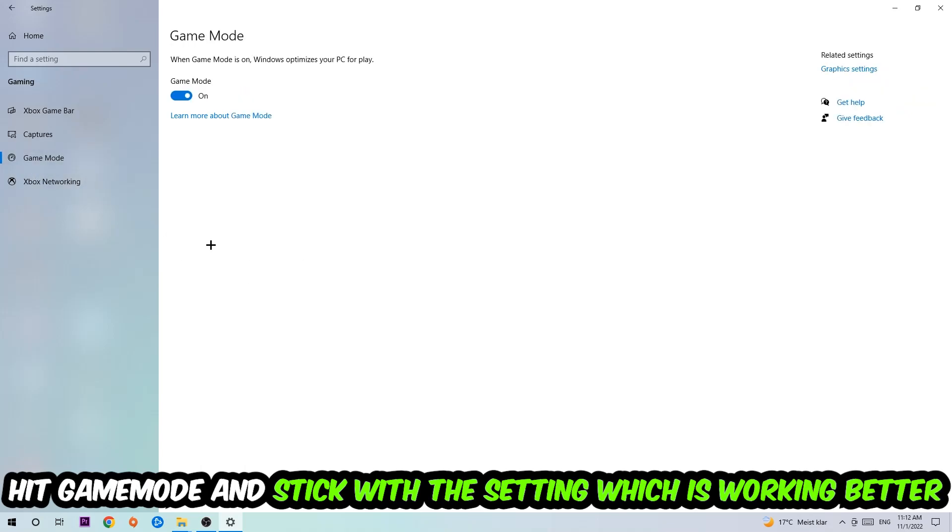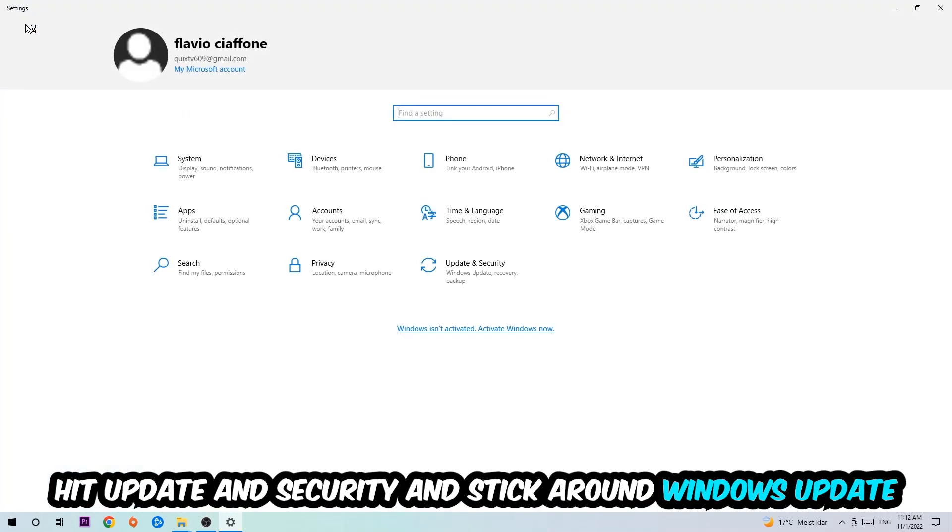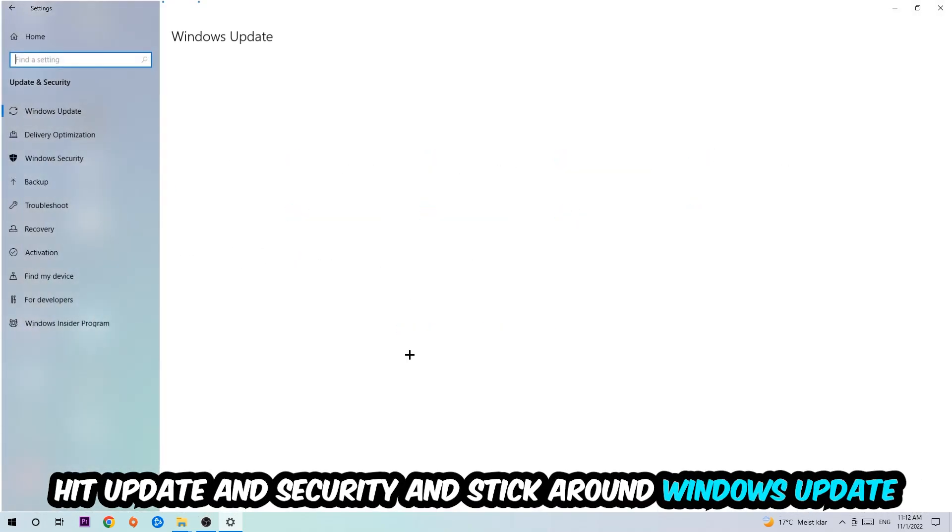Afterwards, hit Game Mode. Now I can't really tell you to turn this off or on—you need to check it for yourself and simply stick with the setting which is working better. Go back once and hit Update and Security.